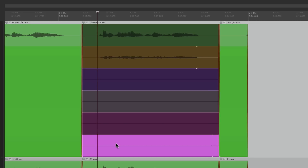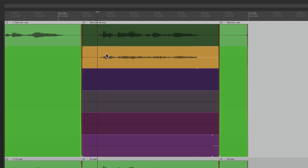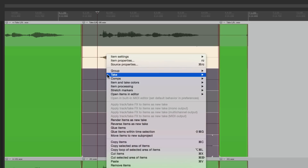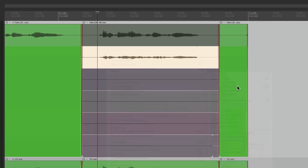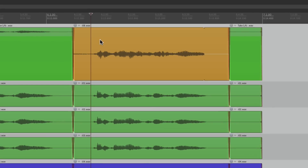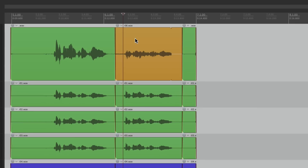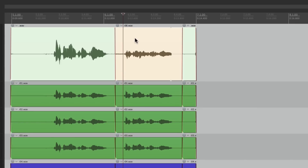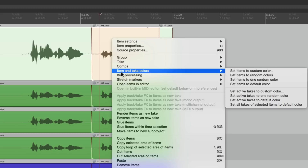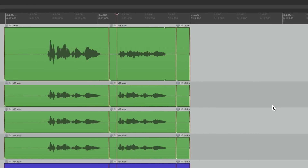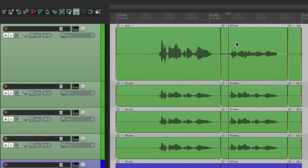So we can change our colors based on tracks, items, and also takes. Now a nice little trick: if we select a take to be our keeper, let's crop it — under Takes, 'Crop to active take.' When you do that, sometimes you wind up with multicolored items. If you don't want that, just select them all, right-click, go to Item/Take Colors, and choose 'Set all takes of selected items to default color.' Then they're going to go back to the color of the track — which is the more typical behavior that can get messed up when using takes.